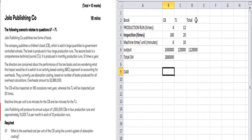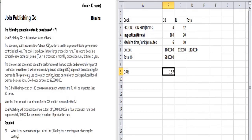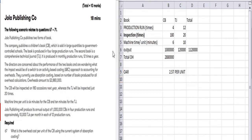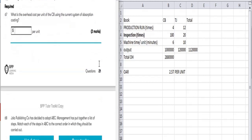The overhead absorption rate (OAR) will be total overhead divided by total output: 2,880,000 divided by (1,000,000 + 10,000) = 2.56 per unit. This is the overhead absorption rate per unit. Since it's based on units produced, both CV and DC will use the same rate of 2.56 per unit.